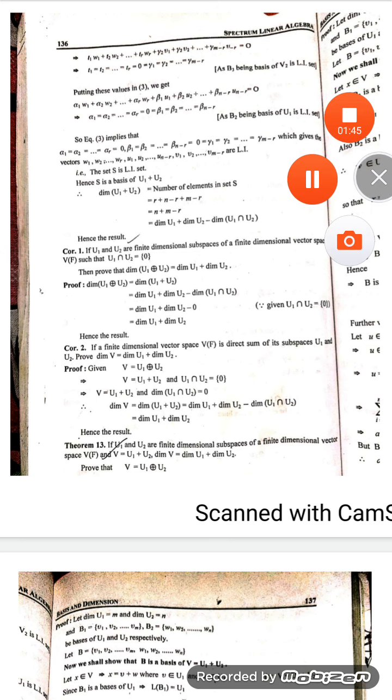When V is the direct sum of U1 and U2, by definition we have V equal to the linear sum U1 plus U2 and U1 intersection U2 is the zero subspace. So dimension of V equals dimension of U1 plus dimension of U2 minus dimension of U1 intersection U2, and since the intersection is zero that means dimension of V is equal to dimension of U1 plus dimension of U2.